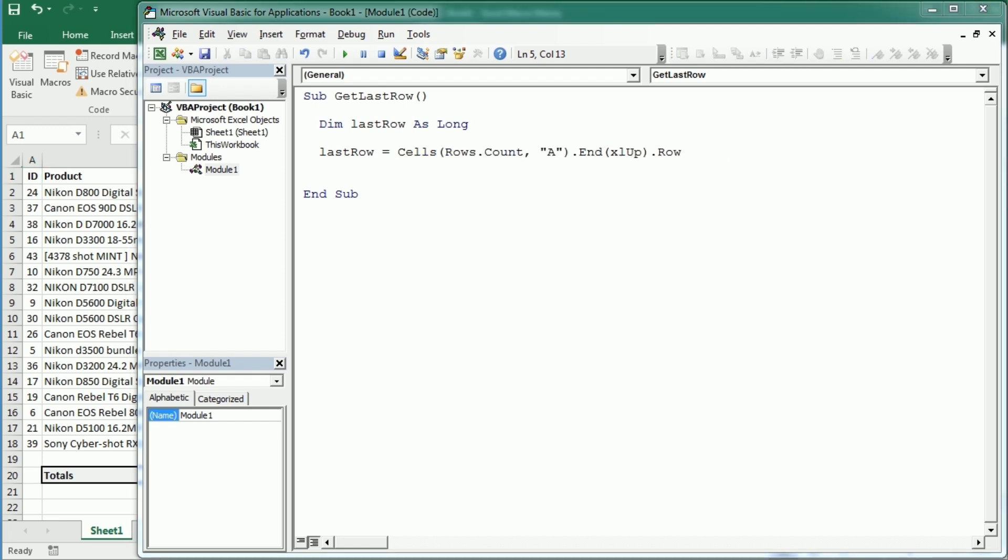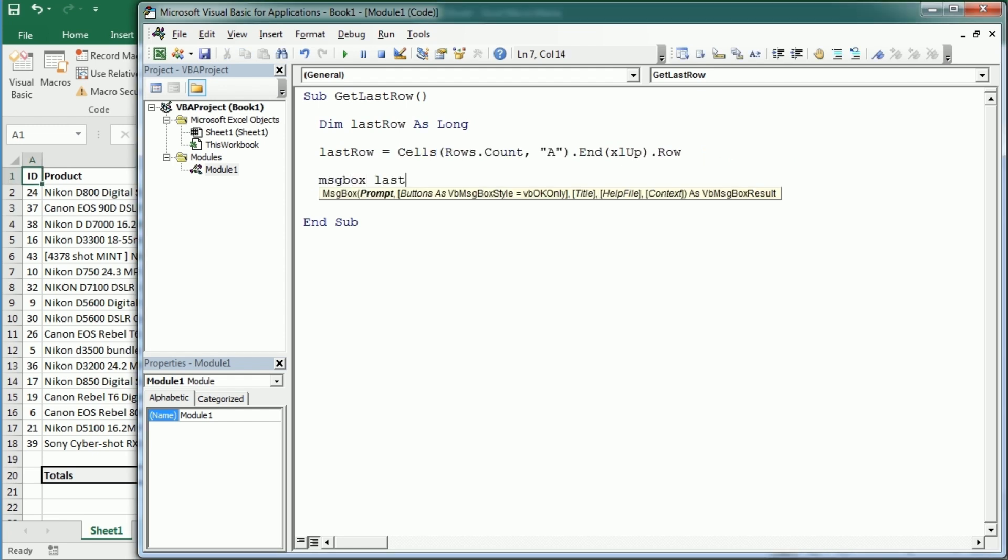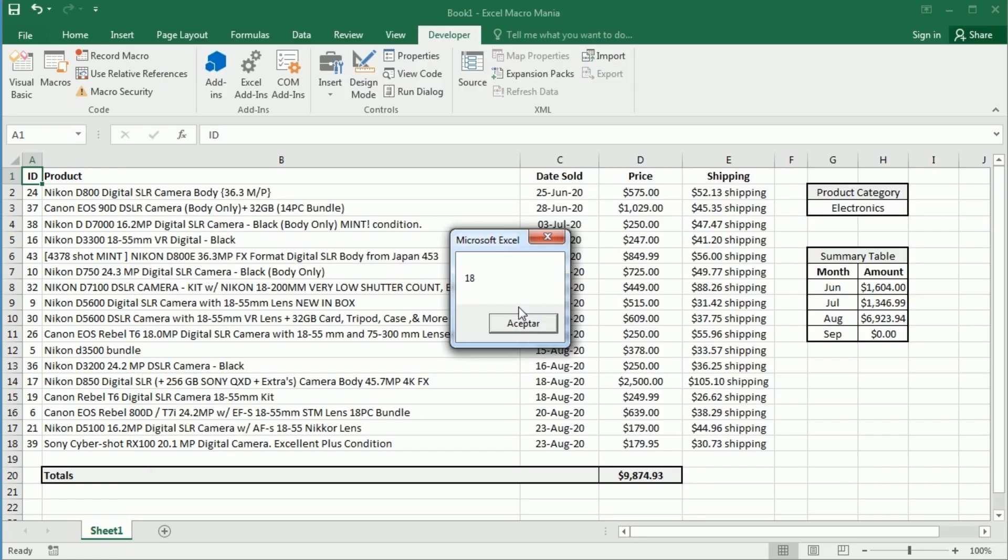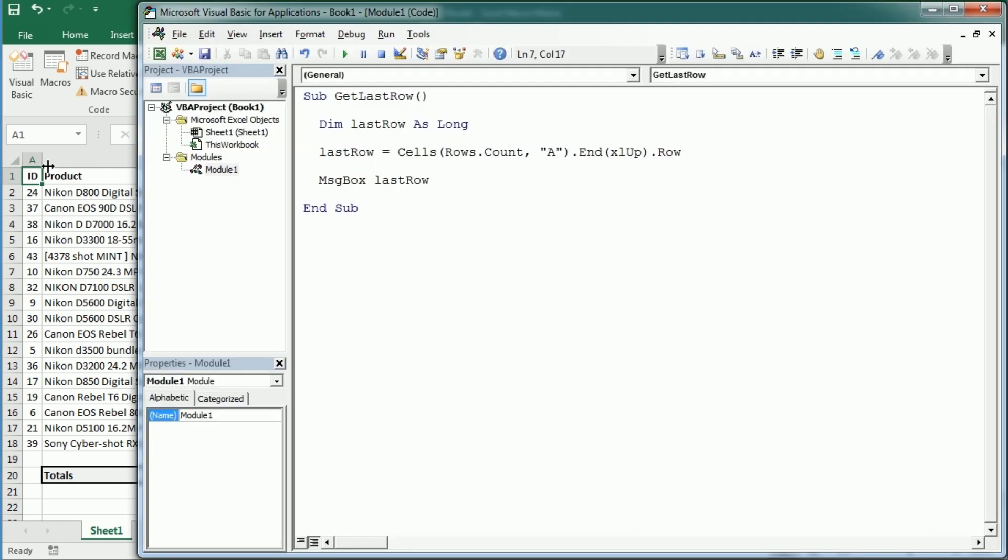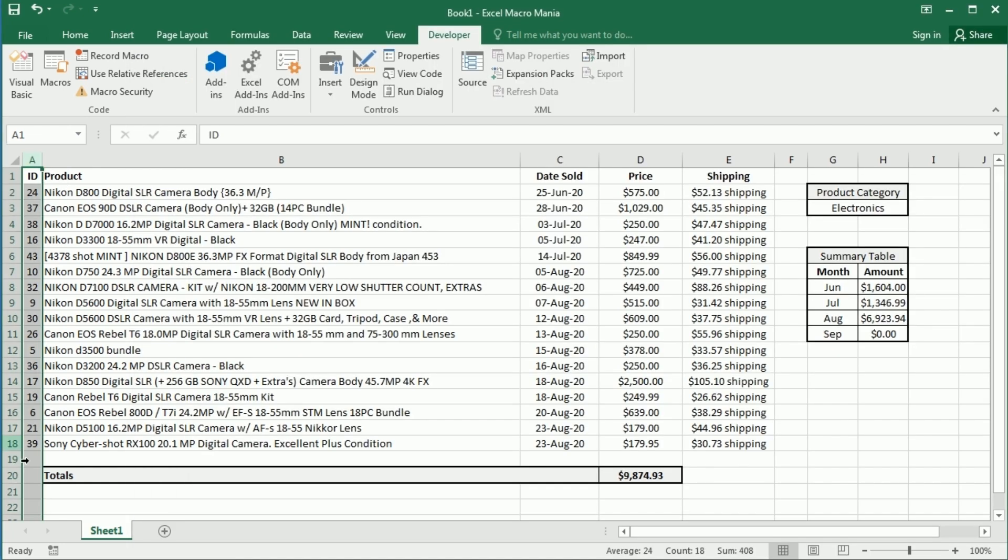Now if we display this, we're gonna get, as you see here in the table, we're gonna get actually row 18, right? Because we've used column A.